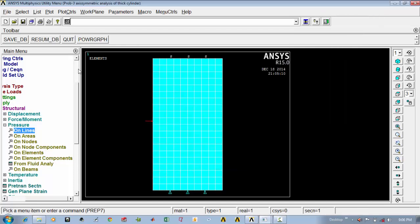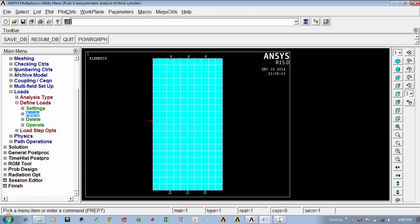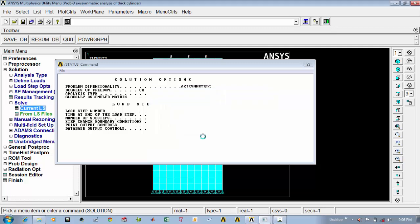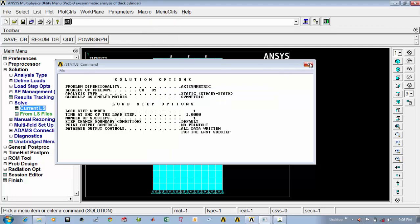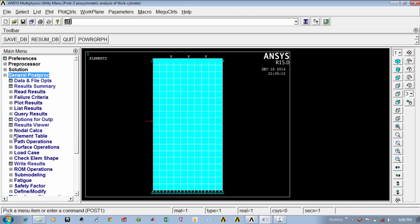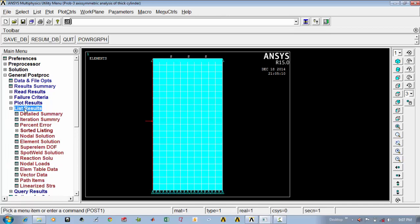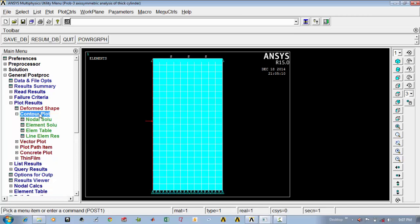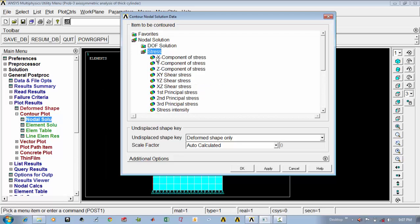Now it is time to solve the problem. Go to solution, say solve, say current load step, say ok, and we got the solution. First we will see the stress in the radial direction. Go to general post-processor, list results, nodal solution, go to stress, x-component of stress, say ok.